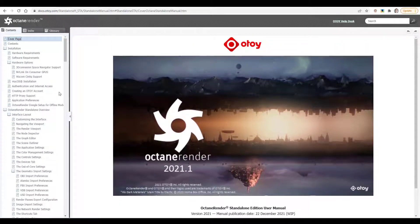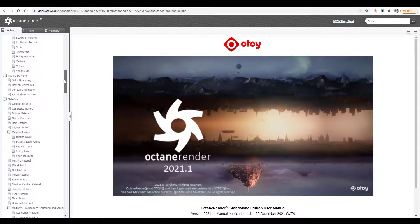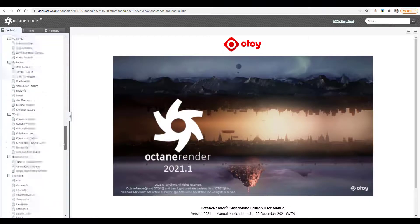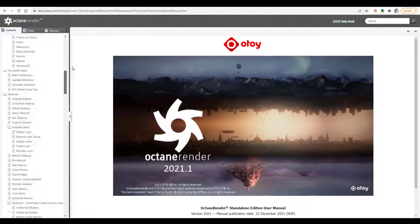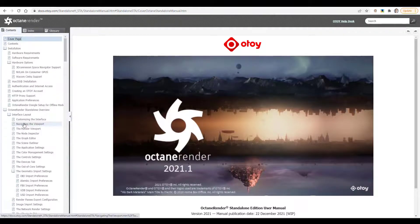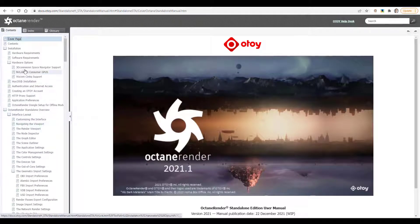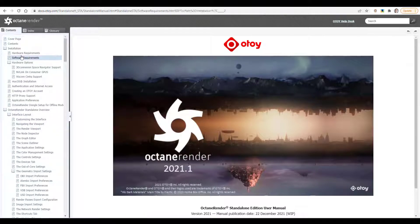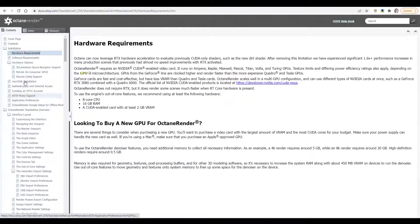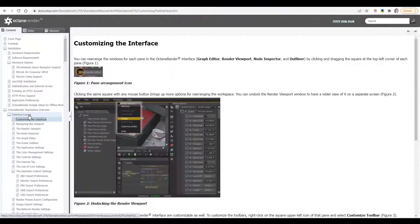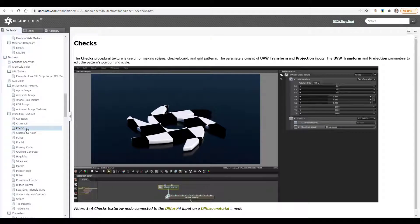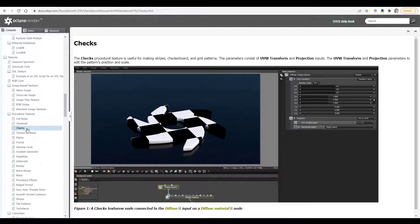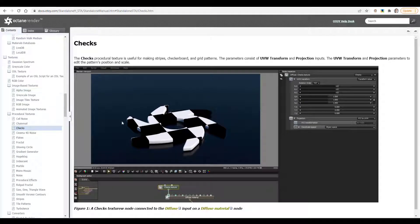And this is a great resource for you to learn. There is so much information here. For the most part, I think it's laid out really well. It has everything from hardware requirements, software requirements, interface layout. This is a great way to learn about Octane in general and certainly for Octane standalone as well.